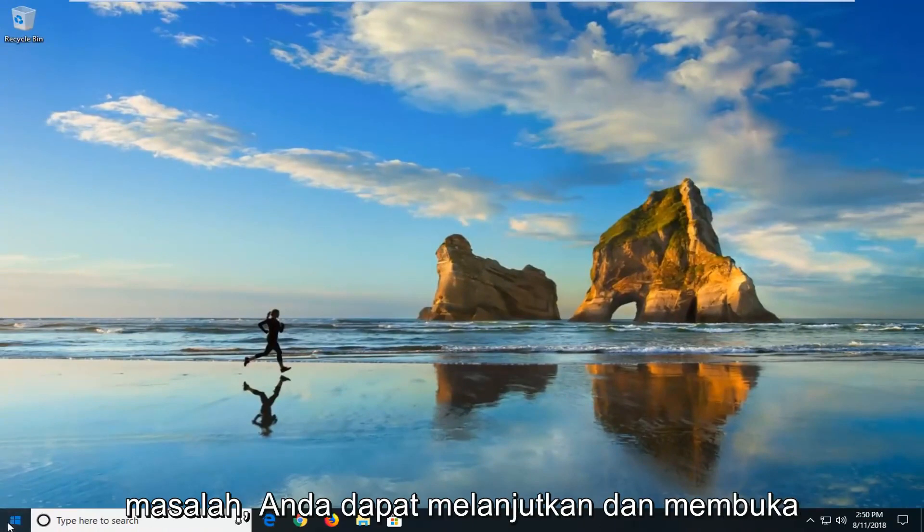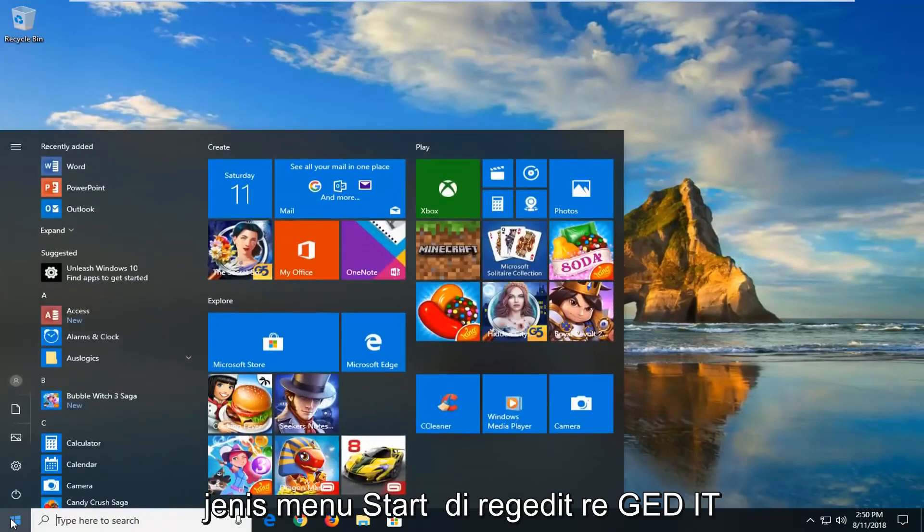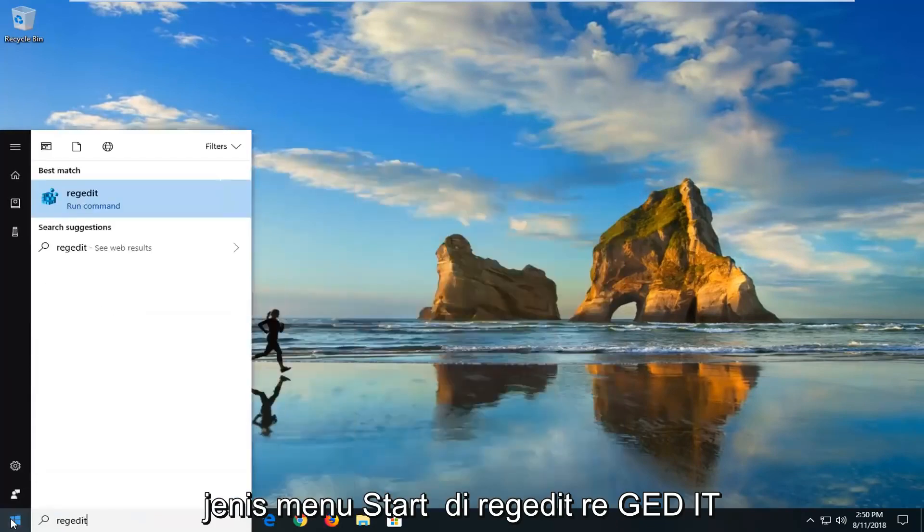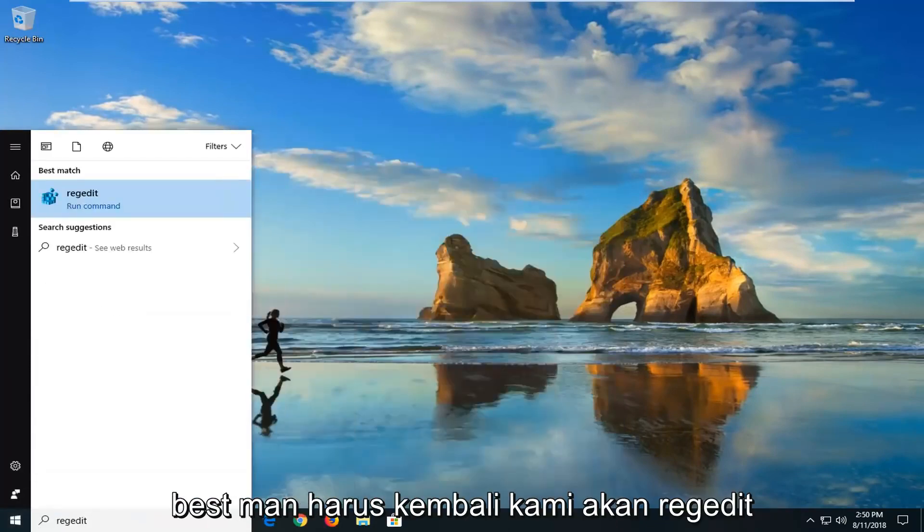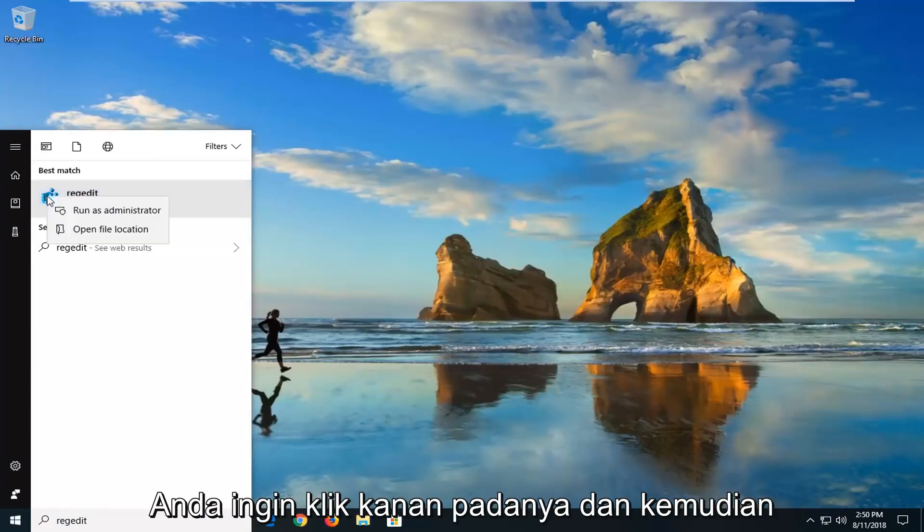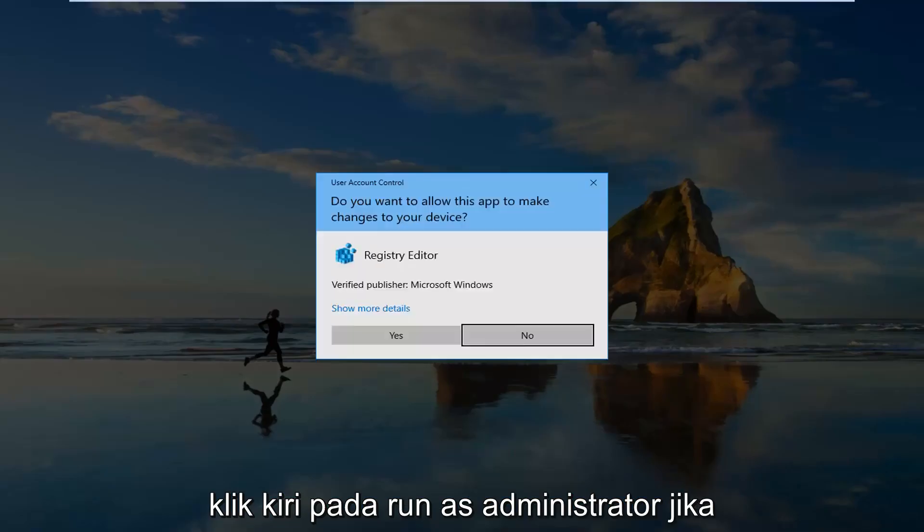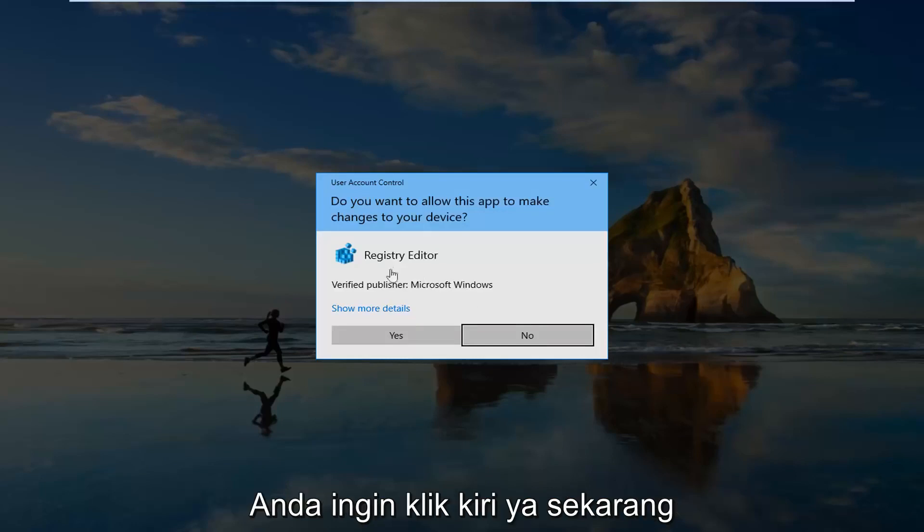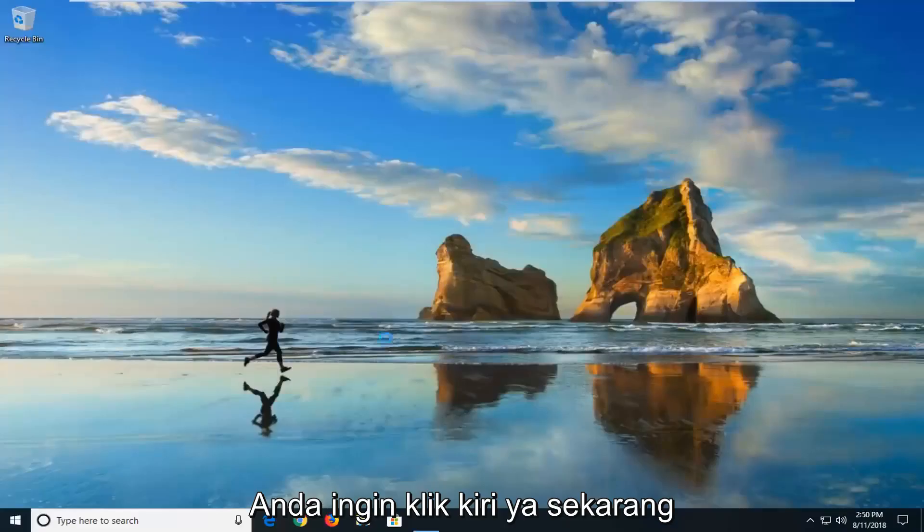If you're still having problems, you can go ahead and open up the start menu, type in regedit. Best match should come back with regedit. You want to right click on it and then left click on run as administrator. If you receive a user account control prompt, you want to left click on yes.